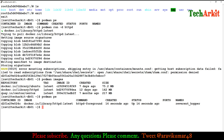Now you can see podman images shows three images pulled: Ubuntu, httpd, and CentOS. You can see which is still running in the background. That's how you can pull and run images using Podman. We'll see more detail in the next session — how to create containers from scratch, clone containers, push and pull them, and more.